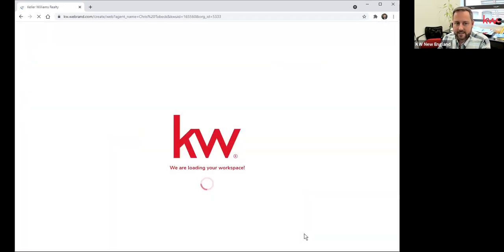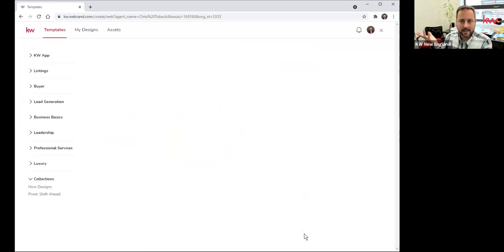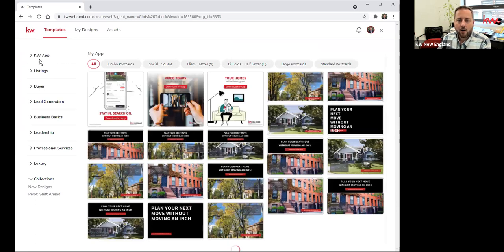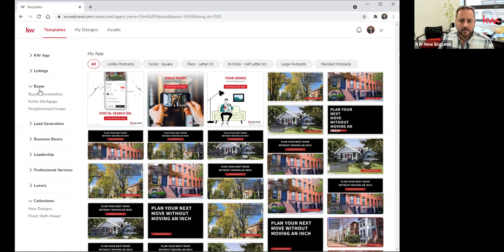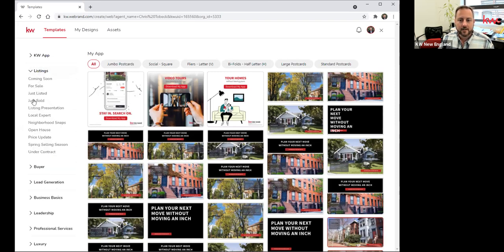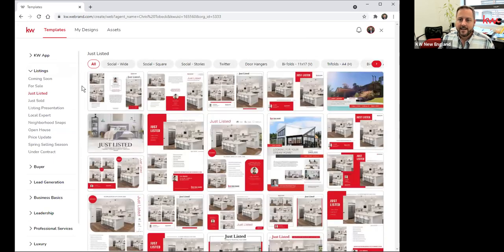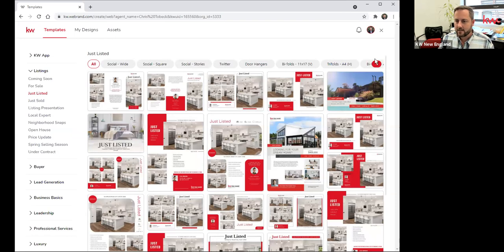When you go into one of these sections of templates, you'll see there are essentially two menu areas. On the left-hand side, I have a menu of all of the types of collateral in the library — like what is the purpose of my design today? Am I going to be marketing to buyers? Am I marketing a listing — coming soon, for sale, just listed, just sold? As you drill down to any of these types, it will show you all of the types of marketing collateral for that. If I select Just Listed, I look along the top and these are all of the formats available for that type of marketing collateral.